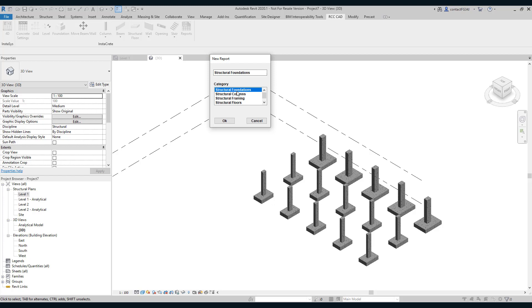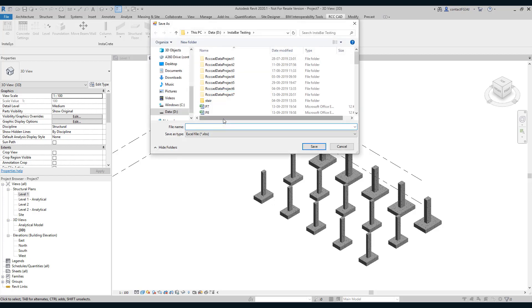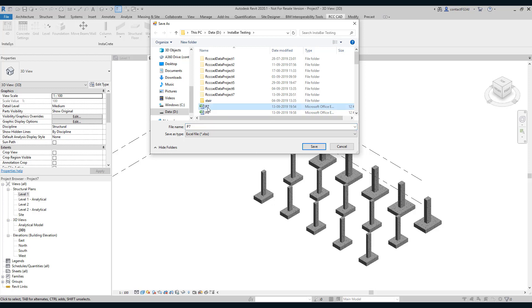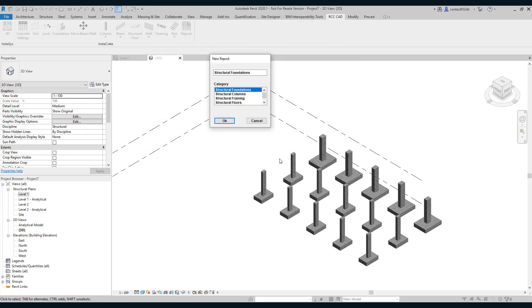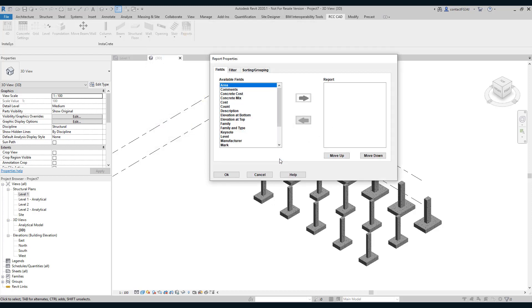So select reports, select structural foundations. You can name it as you want. Now let us save this in the Excel file, P7. I will overwrite the earlier file.